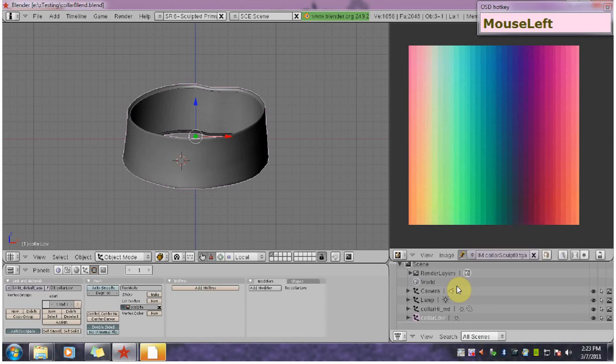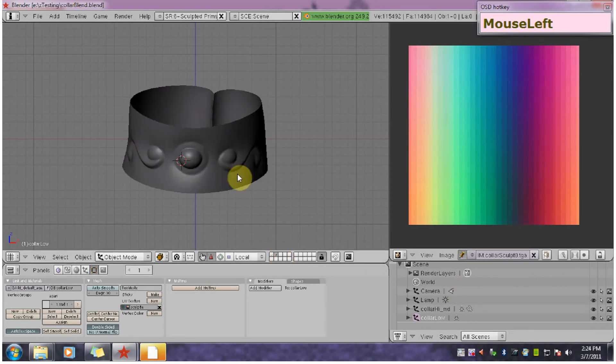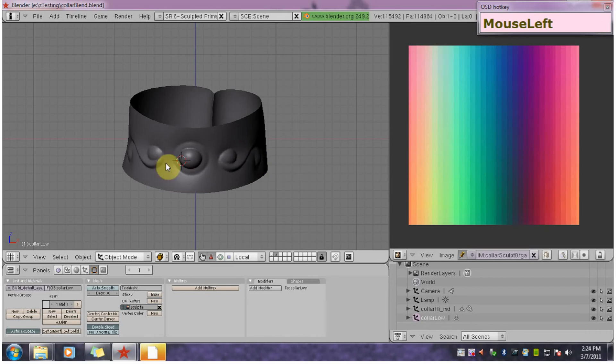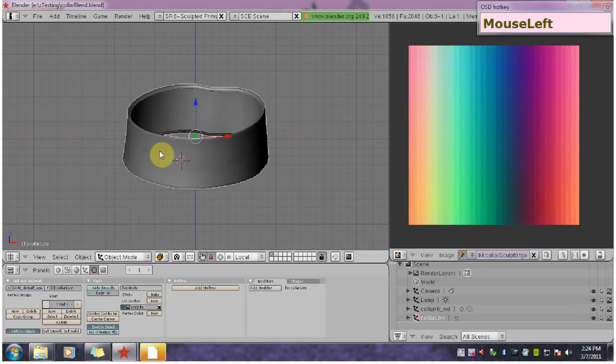This video will give a quick demonstration of faking details from a Marvelous Designer model to a Second Life Sculpty. So here is the Marvelous Designer model. And what we want to do is capture this detail from this model and put it on this low resolution model.